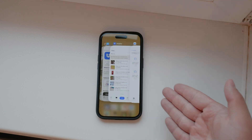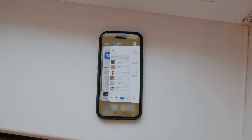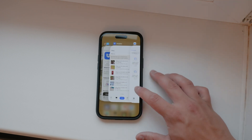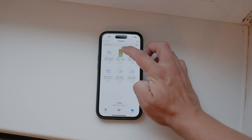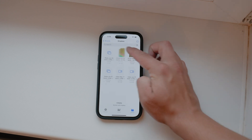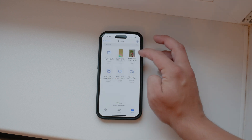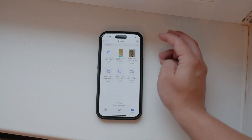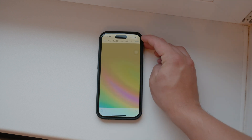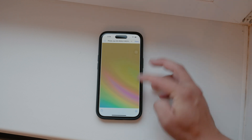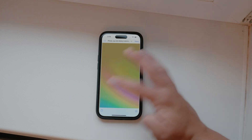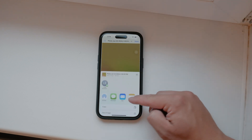Once you have Dropbox set up within the Files app, working with your files becomes very intuitive. Tap a file to open and view it. To share a file, tap the three dots next to it, select share, and choose your preferred sharing method.